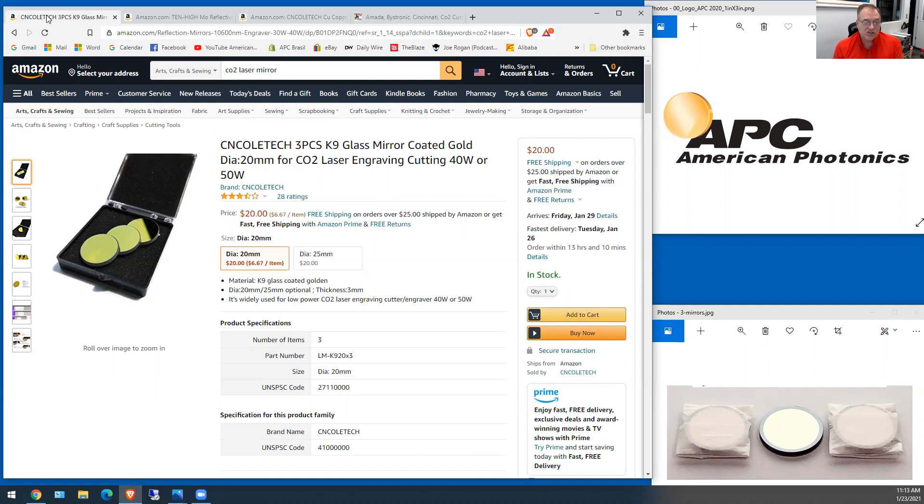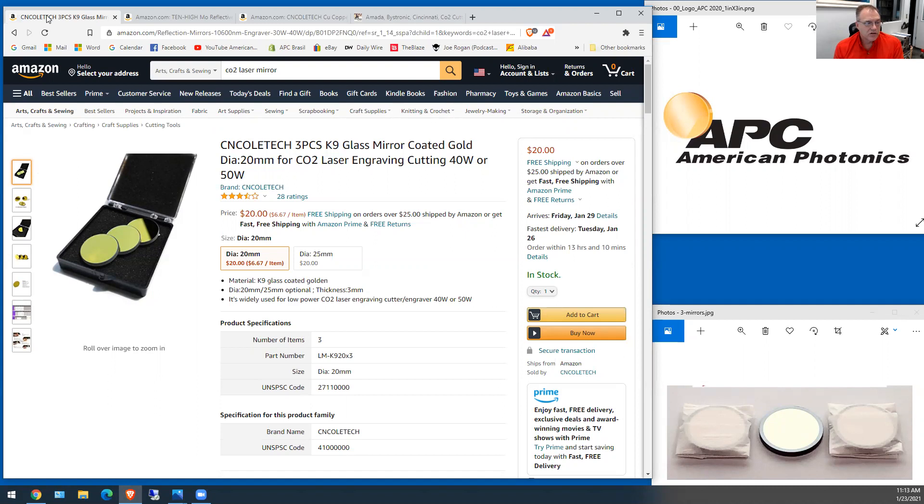But they are the cheapest. They do work. When they're new and clean they're going to get maybe 99.5% reflection and a lot of the cheaper machines this is what they come with.